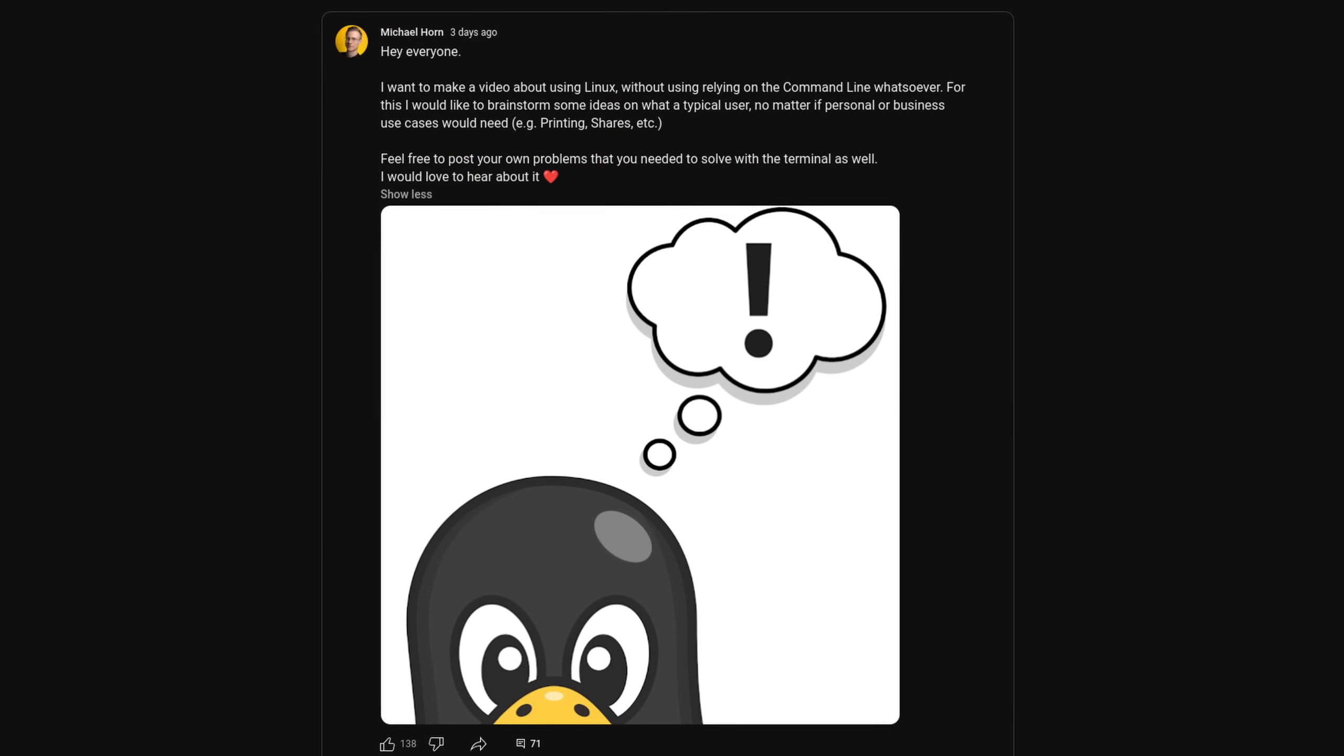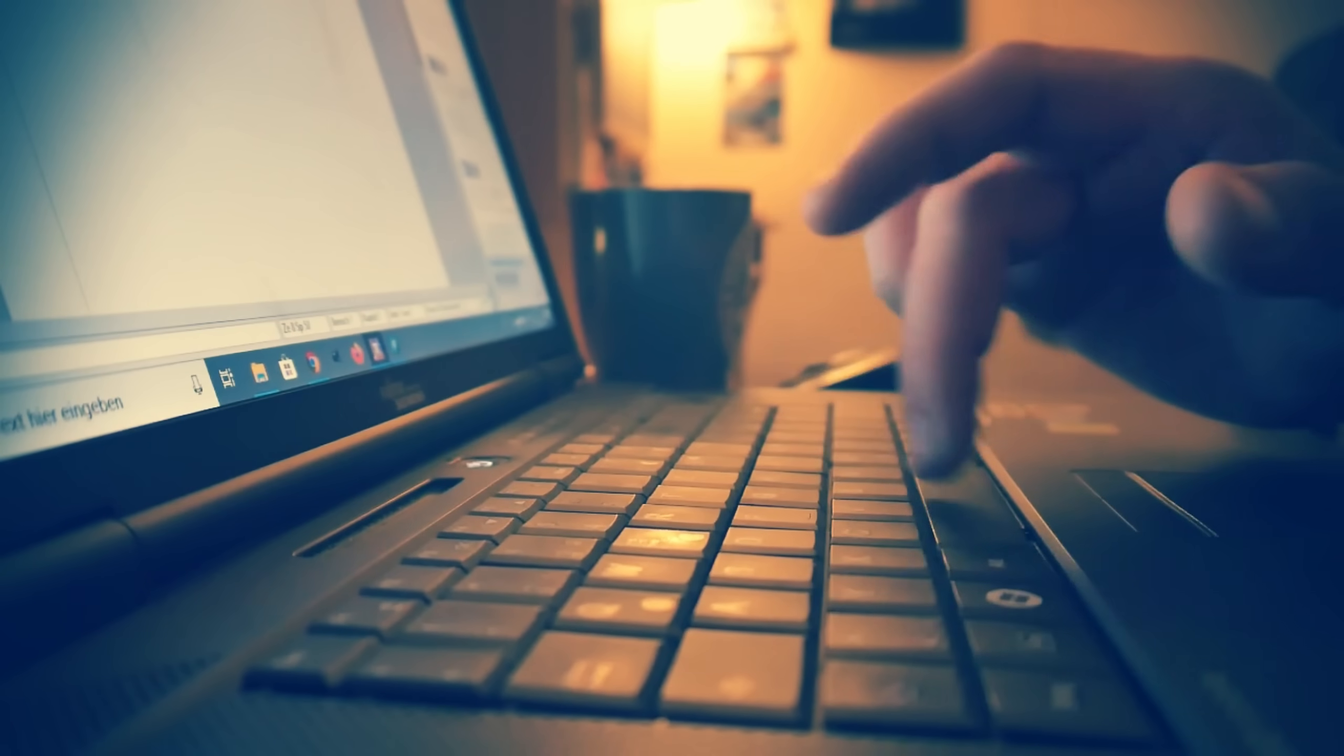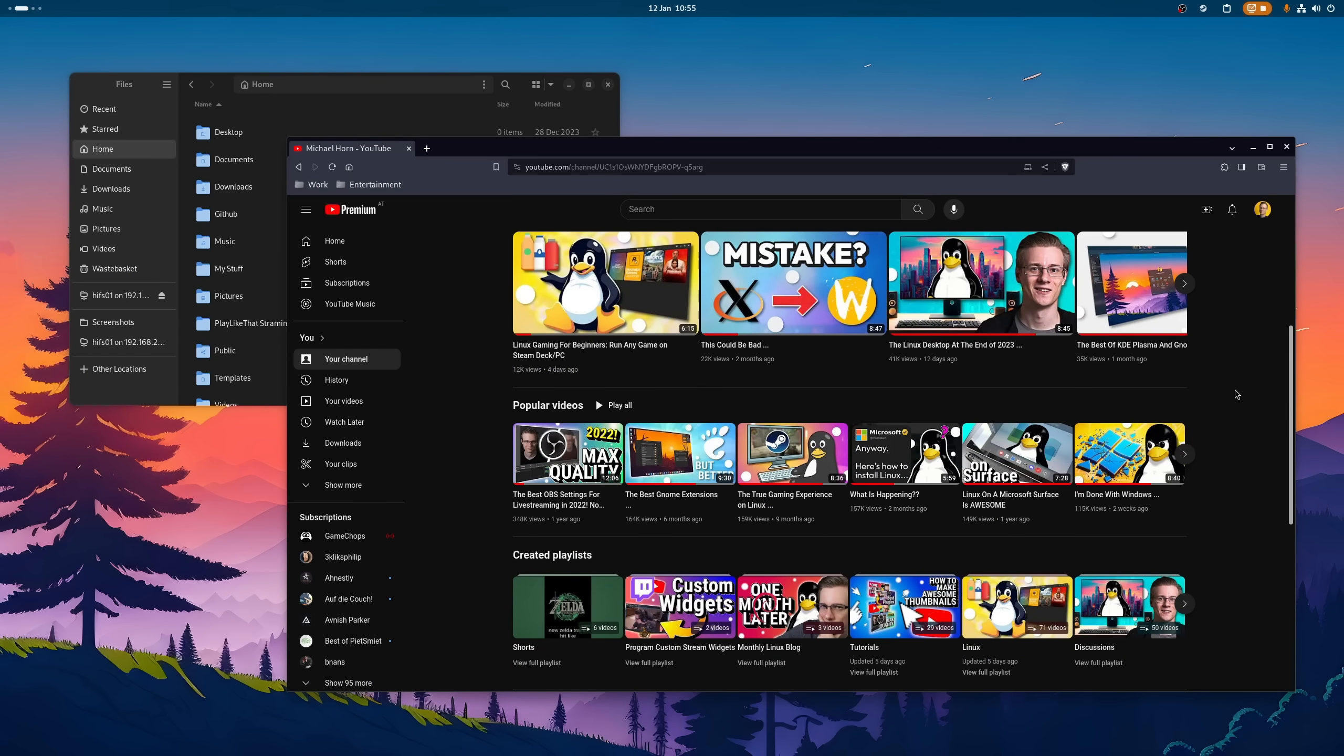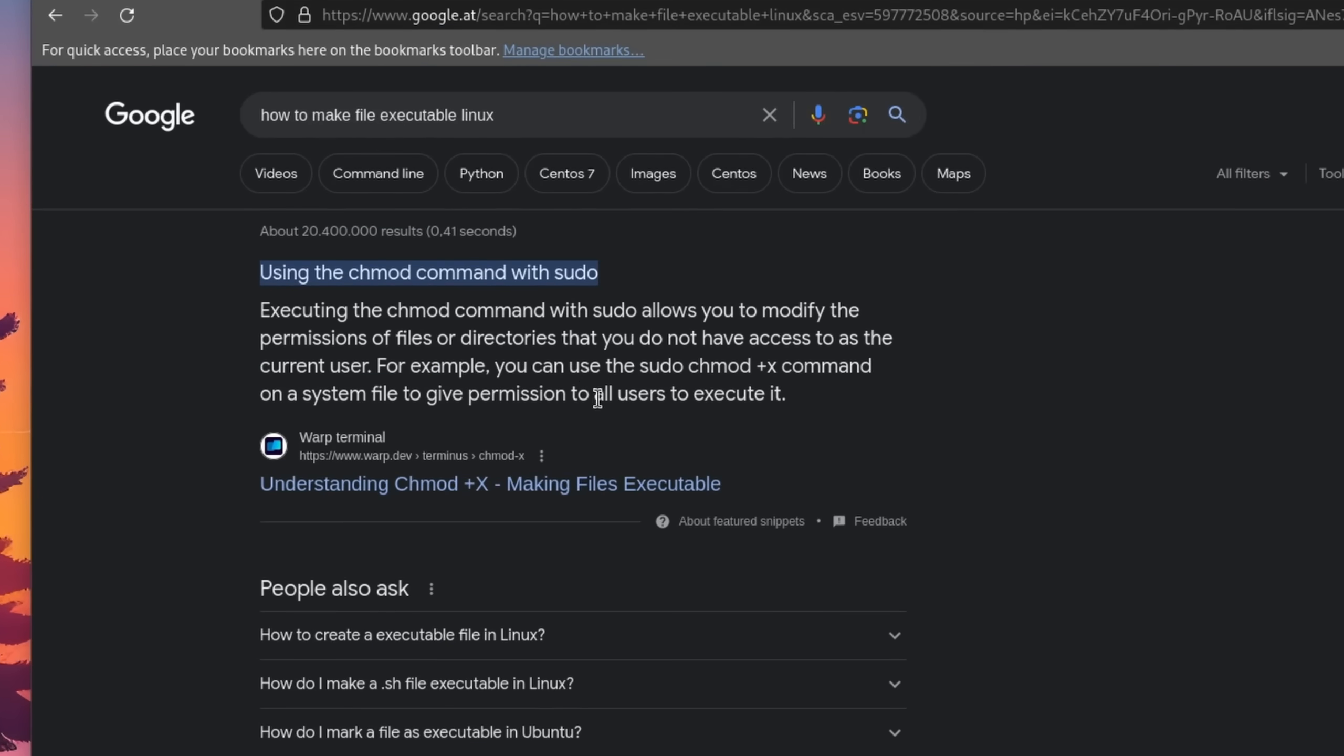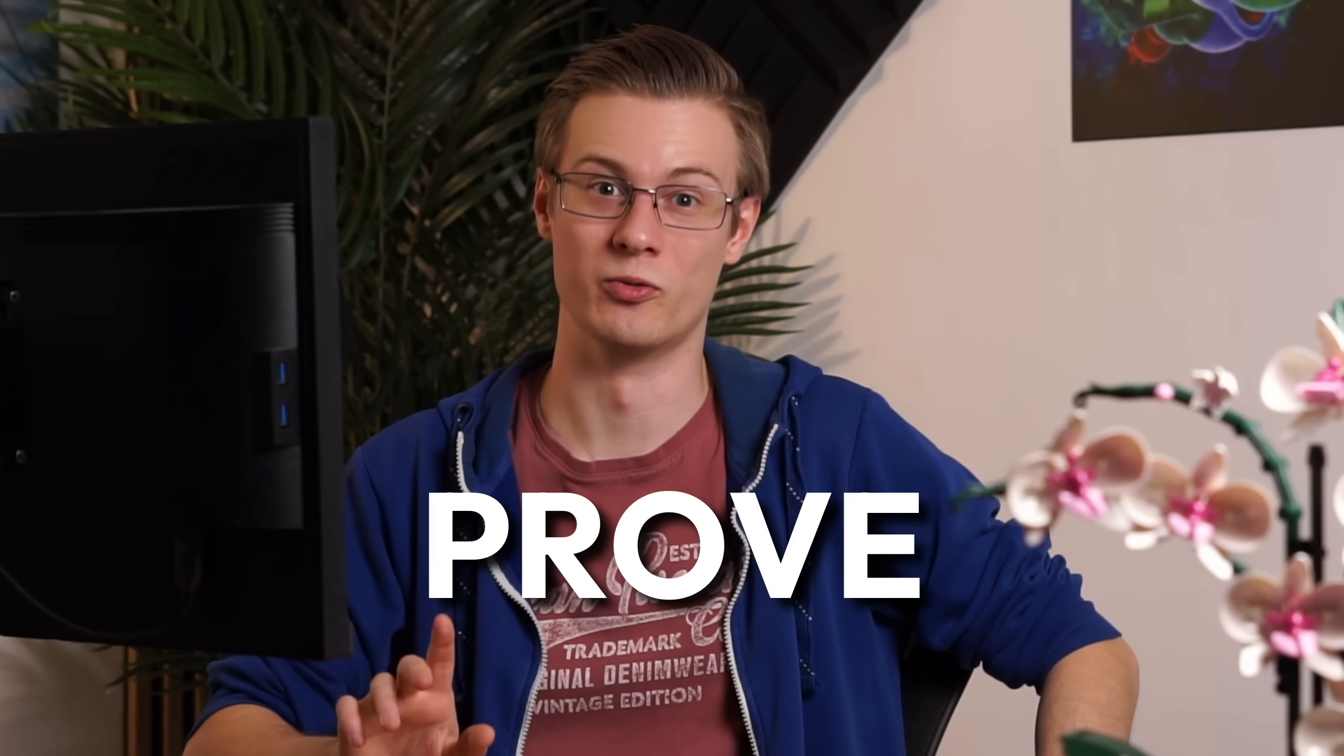I asked you to provide me with challenges of things that a typical user might need on their Linux operating system. Because whenever you run into a problem and search for it online, you just get a bunch of commands that you execute on the command line. But I say that you don't even need it because the Linux desktop has just become so sophisticated. And today I'm going to prove it. Before we start, we need to set some ground rules.